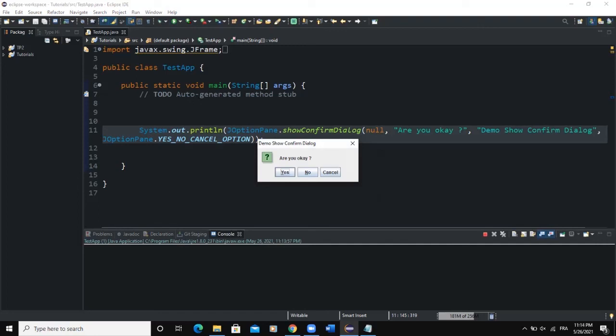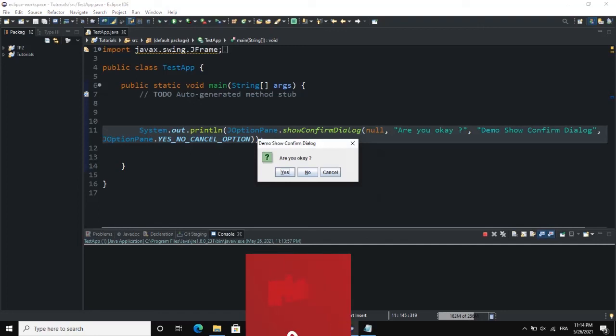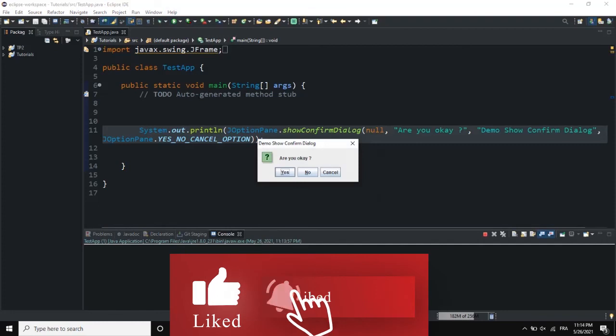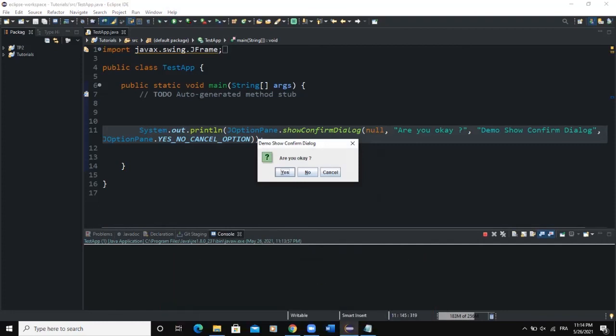That was it on how to use the showConfirmDialog box. I hope this video was informative. Please don't forget to like, share, comment, and subscribe to this channel. See you in the next video.